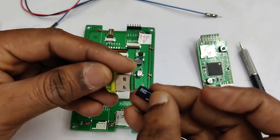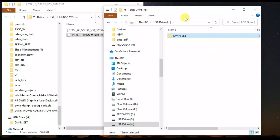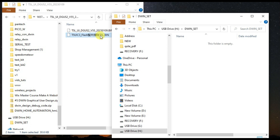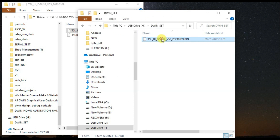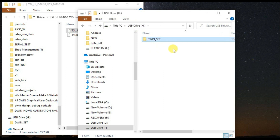For the next step, put the SD card back into the card reader and delete the previous erase bin file from the dbin_set folder. Now copy the base kernel bin file, paste it into the dbin_set folder, and rename it to the same name — t5uic1v10.bin. The name must be identical to what the erase bin file was named. Then remove the SD card.